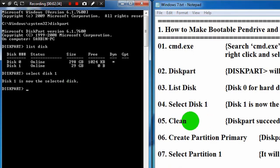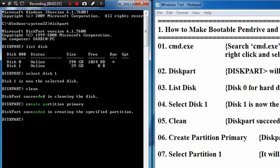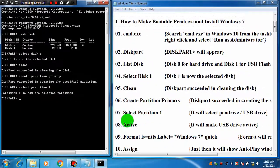Then clean the disk. Then create a primary partition — that means type 'create partition primary'. Then select partition 1. Please make it active — write 'active' and press Enter.